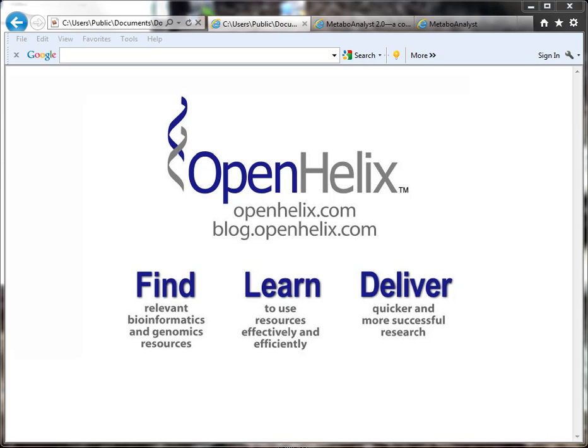Hi, this is Jennifer here at Open Helix. Welcome to this tip of the week. If you're viewing this movie somewhere other than at our blog, be sure to check out the post at blog.openhelix.com so you can see the full discussion with references and links.